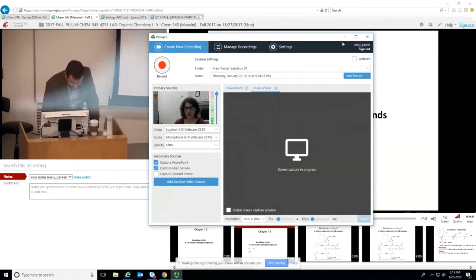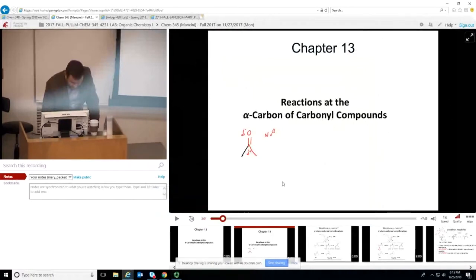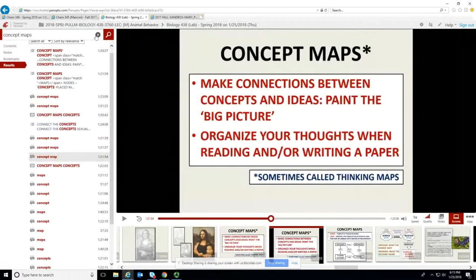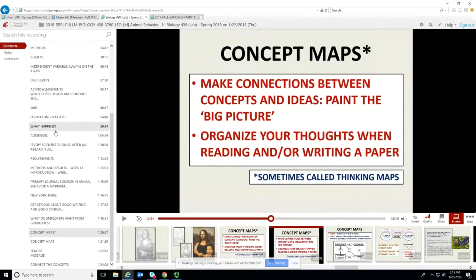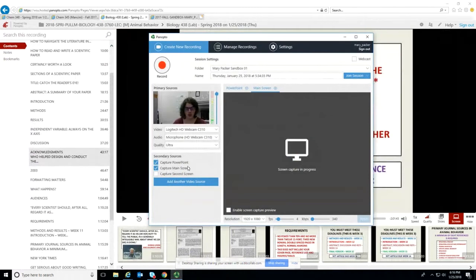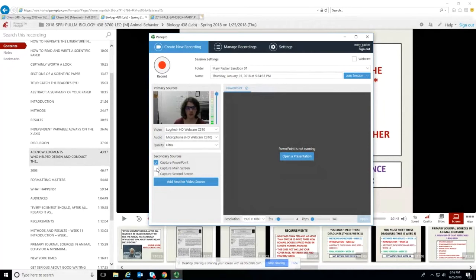Next are the secondary sources. This is where you can decide whether to capture your PowerPoint presentation, so that your slides would be indexed and people could search the video and jump to important parts. You also have the option to capture your main screen or secondary screen. If you're just doing a PowerPoint and don't want your desktop recorded, you can uncheck that. But if you're showing something else — like a YouTube video or a PDF — make sure to capture the main screen so it will be recorded.